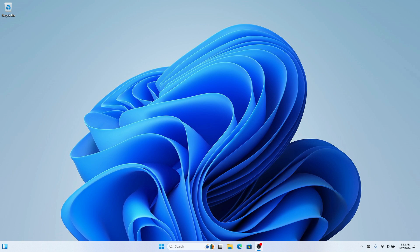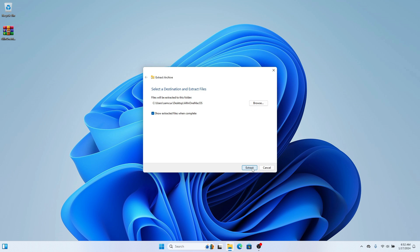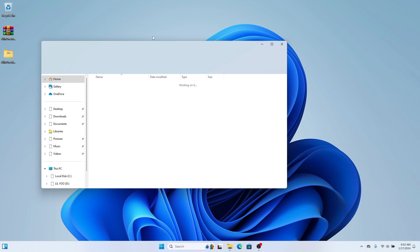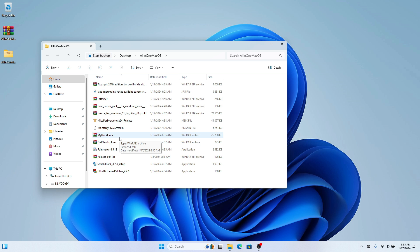To get started, I've done all the work to bring together all the files we are going to use in this video into one zip. You can download it from the Telegram link below. Once downloaded, extract the file on your desktop and you'll be greeted with all these files. The first thing we're going to do is install the macOS dock, so extract the myDockFinder folder.